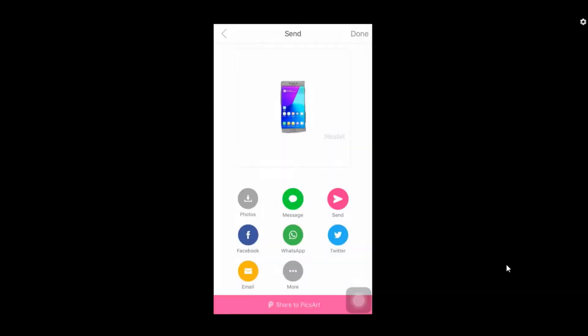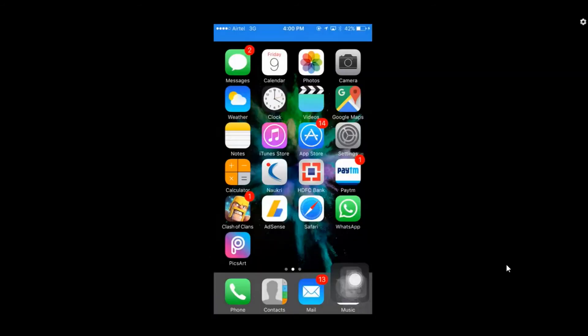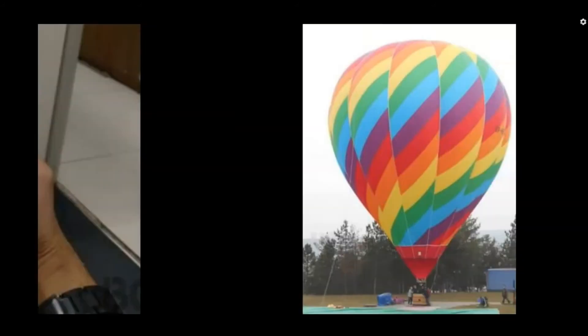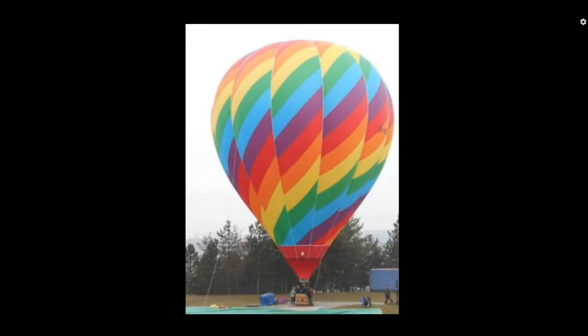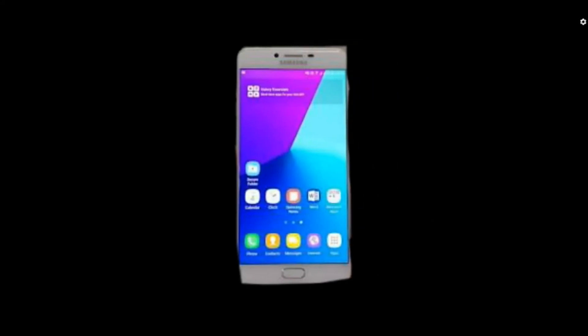Now you can save the picture to your gallery, or if you want to share it to your social media, you need to register for it. These are some of the pictures that I have converted recently. You can use these pictures for your YouTube thumbnail and many more places.